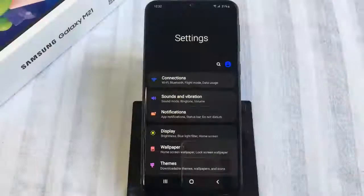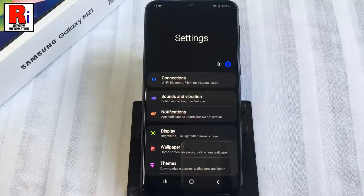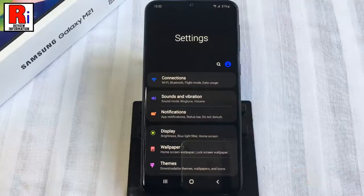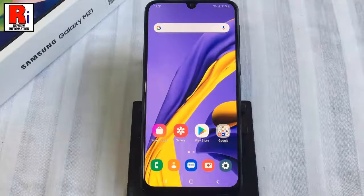Dark mode changes the background colors of your phone from light to dark. Not only does it reduce your eye strain, but also makes your battery last longer. You can enable dark mode in two methods.